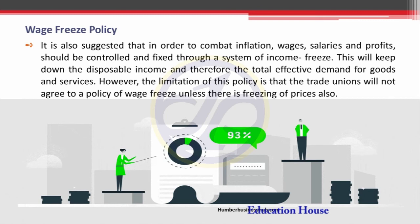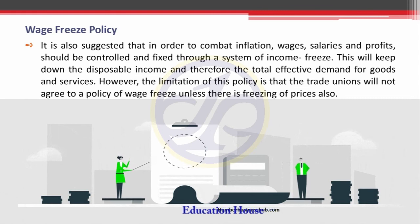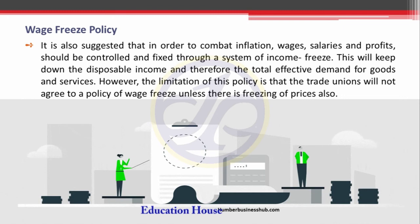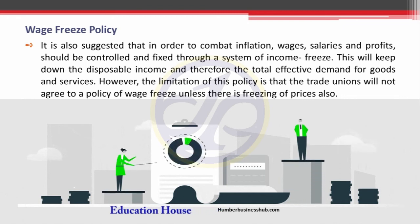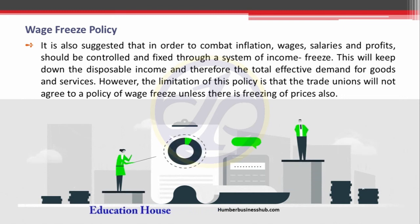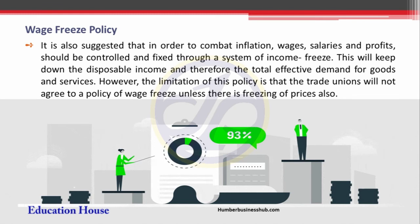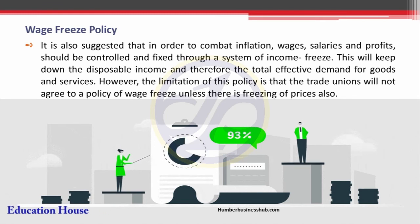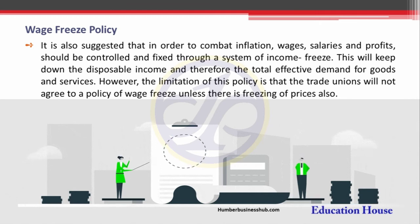This policy creates negativity among the union leaders of employees, and that is why it is a very risky task to apply this policy in real life. By this way, government can control inflation. Those are all the different steps taken by the government to control aggregate demand or the cost of production.